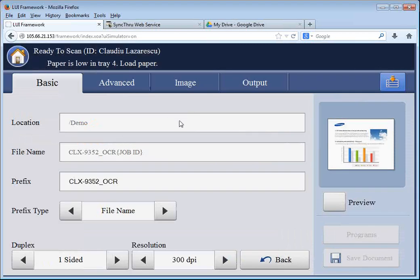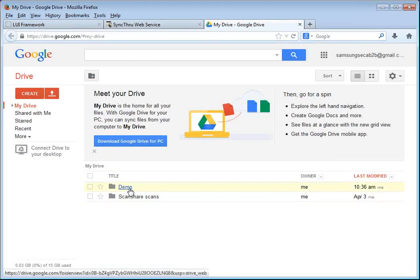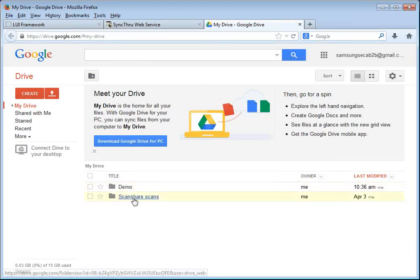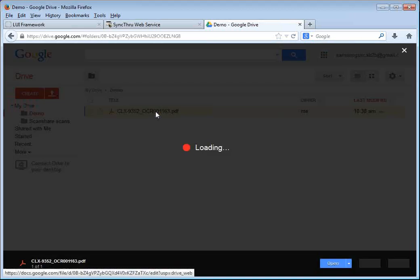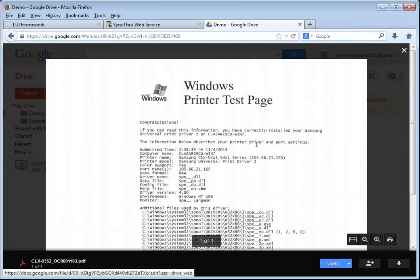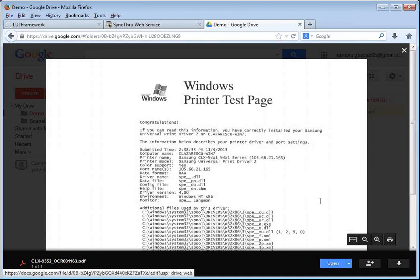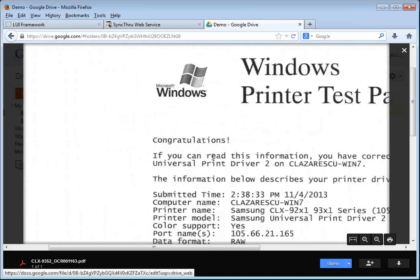Now, we can see here in the progress, it was uploading the file to the Google Drive account. And let's go to the Google Drive account. You can see the demo folder that we just created from the copier. And inside there, we will have this file name, which is an actual searchable PDF. So I'm going to zoom in a little bit so you can see that I can select text inside it.